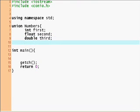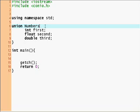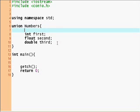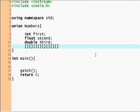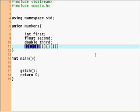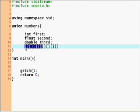What I did by declaring this union is I said I want a block of data. This block of data could be graphically represented like this - say this is a byte of data. An integer on my computer takes four bytes, so the first four bytes belong to the integer.